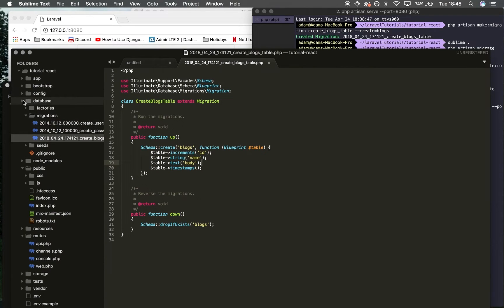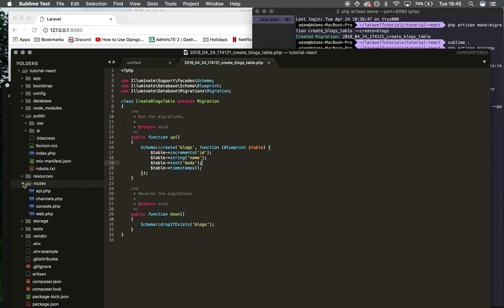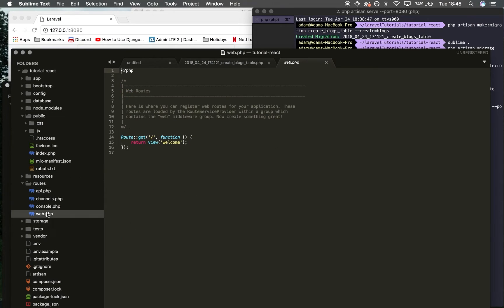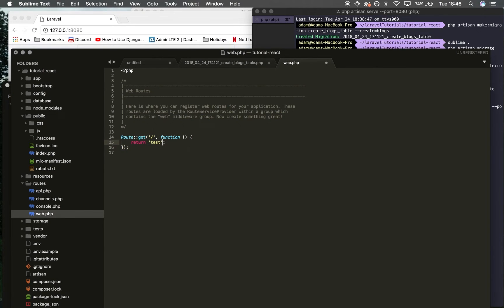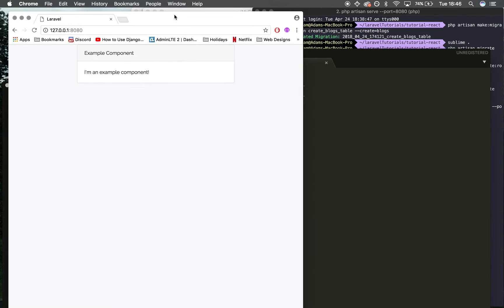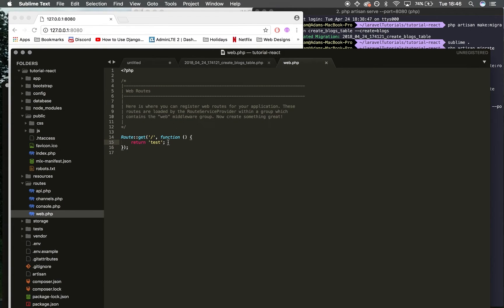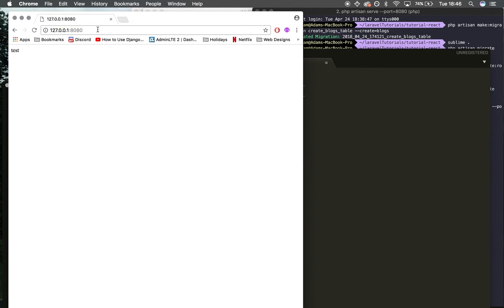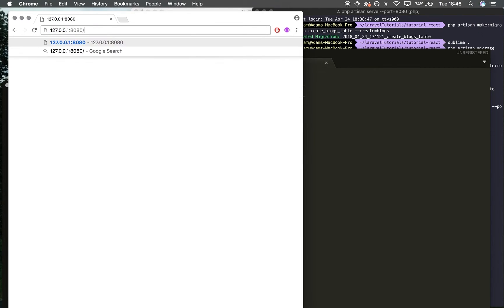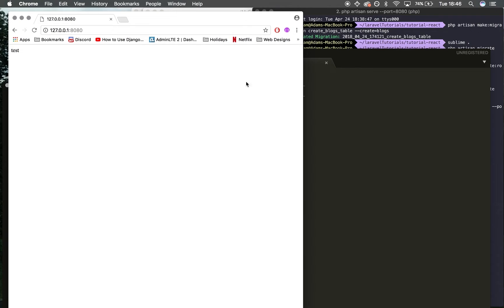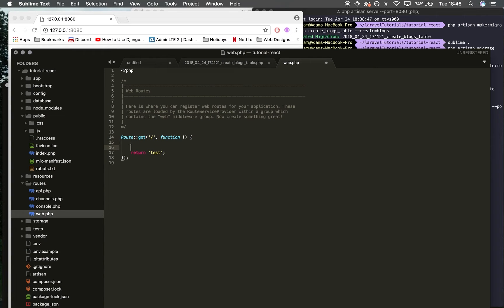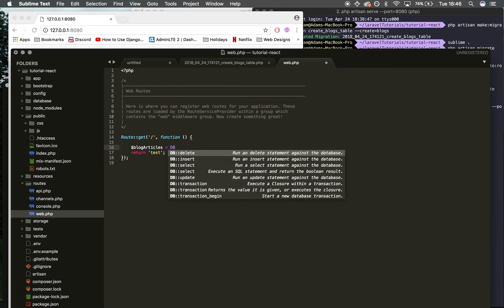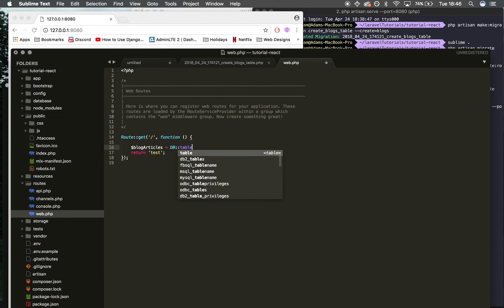I'm going to go to routes/web. This is returning view 'welcome', which shows whatever is in the root directory—forward slash goes here and returns whatever this is. Just to test this out, I'll do '$blog_articles = DB::table'—I'll specify the table name 'blogs'—'->get'. This command gets all the rows from the database, then I want to return this.